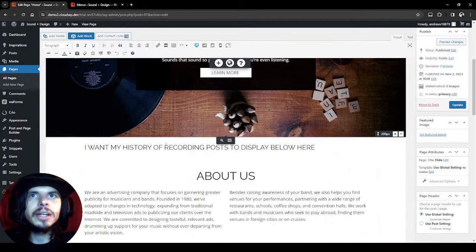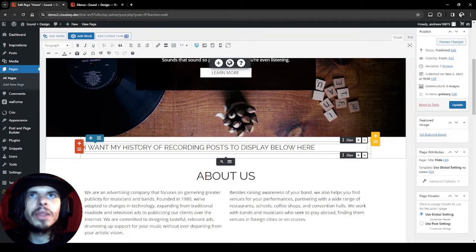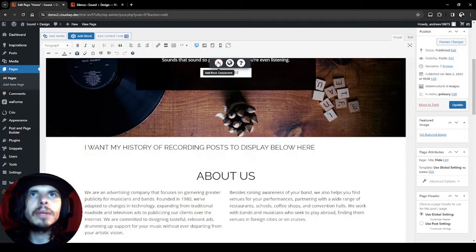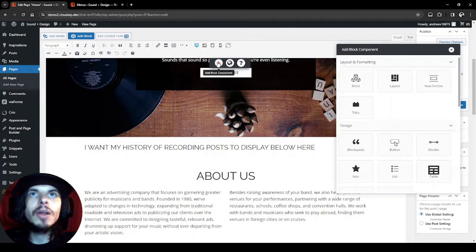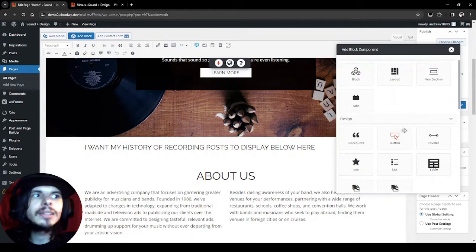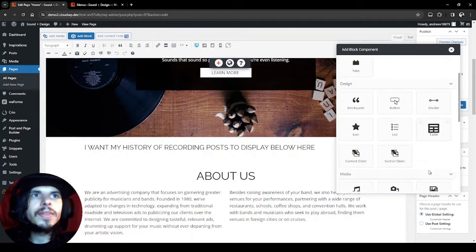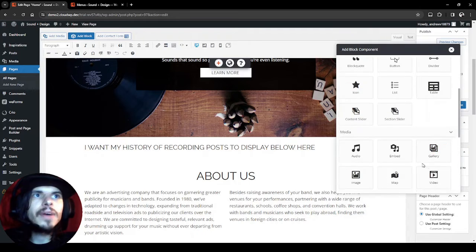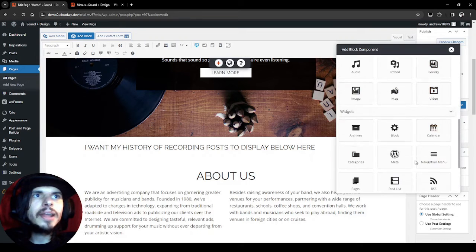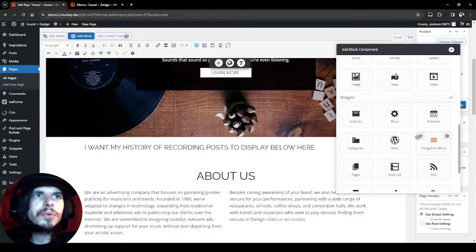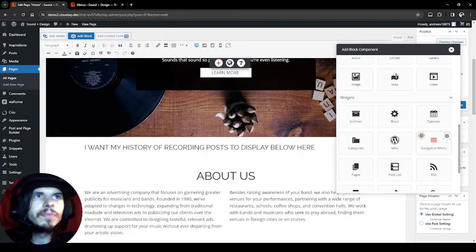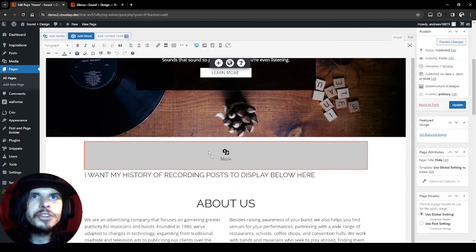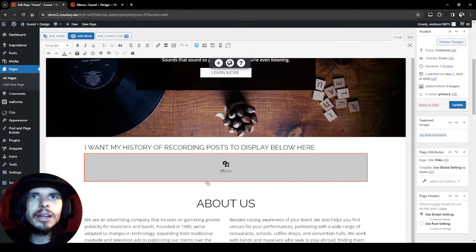Here it is. I want to add it right below here, so I'm going to click the Add Block Component button. Then I'm going to find our navigation menu and I can click this little arrow symbol and just drag it in right below there.